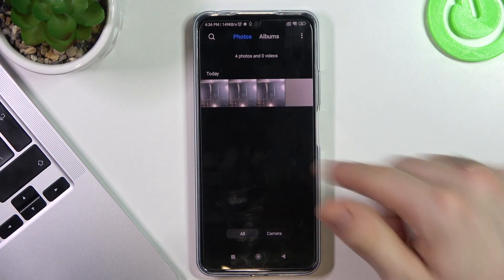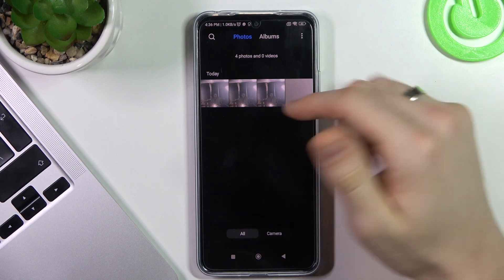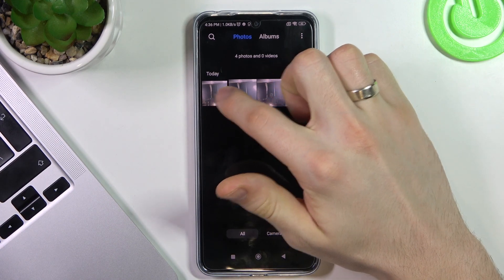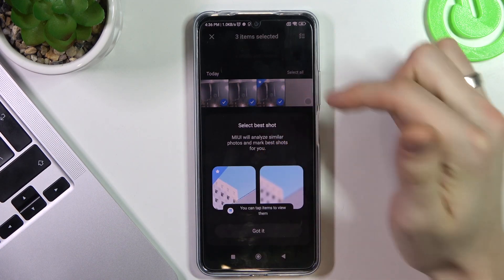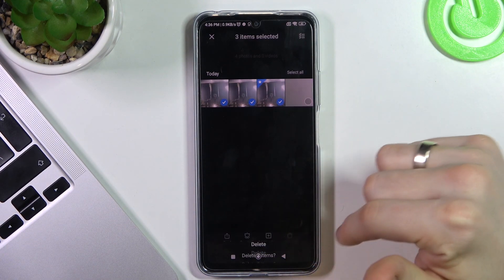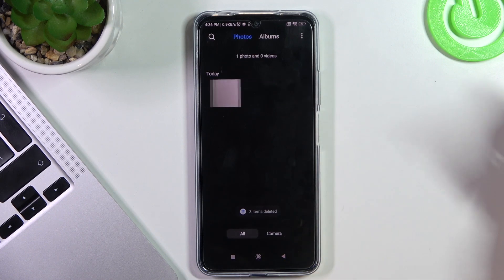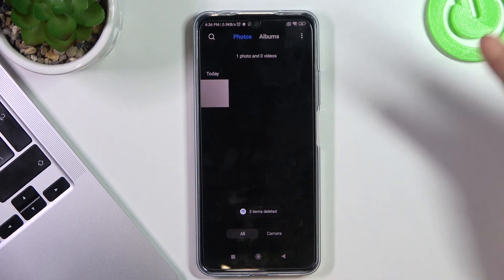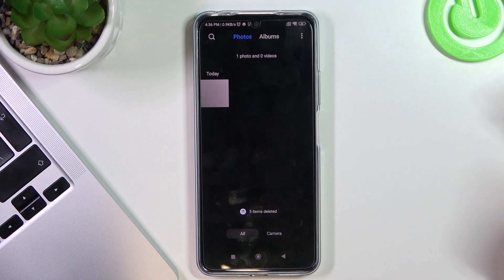Firstly, I will remove these photos from my smartphone. Great, I have removed them.